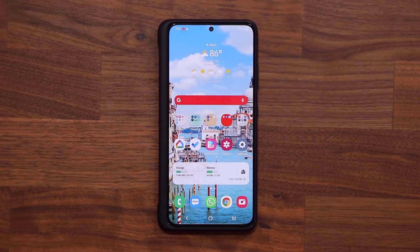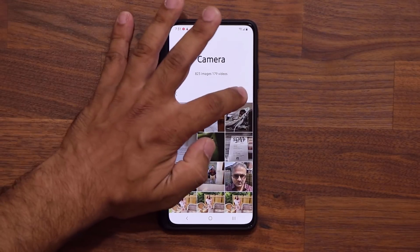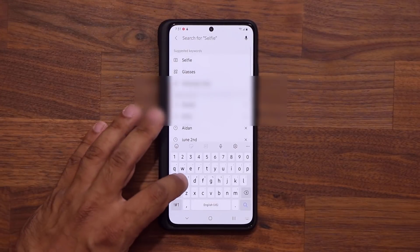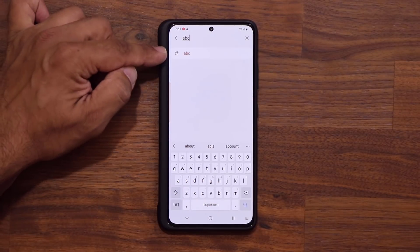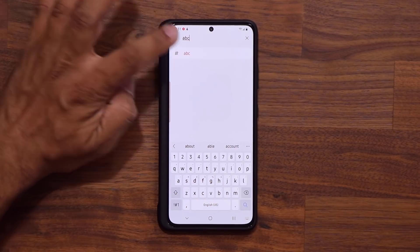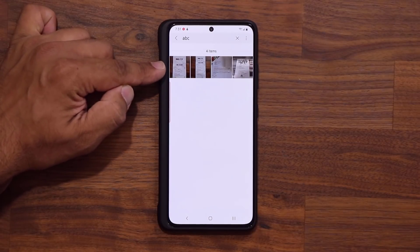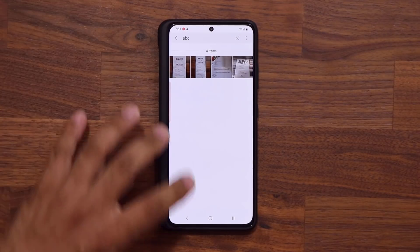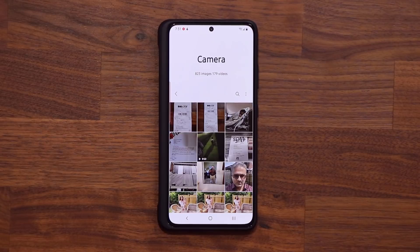Now those photos have that tag. In the future, if I'm looking for a specific photo, I simply go in, tap on search, type in 'ABC,' and those four photos I tagged show up right there. Of course, you can add multiple tags or whatever you need.